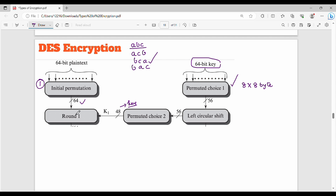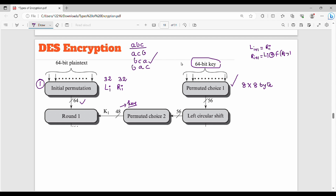The 48-bit subkey is fed into the Feistal function. We also have the 64-bit permuted plain text, which is split into two 32-bit halves: L_i and R_i, each 32 bits. In the Feistal cipher, L_{i+1} = R_i, and R_{i+1} = L_i XOR Feistal function of R_i with key K_i. The previous right part is 32 bits, and the subkey is 48 bits.